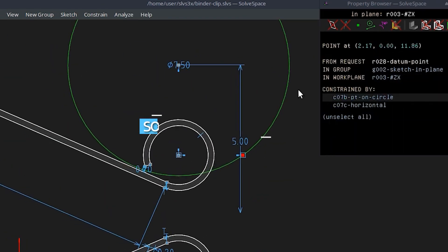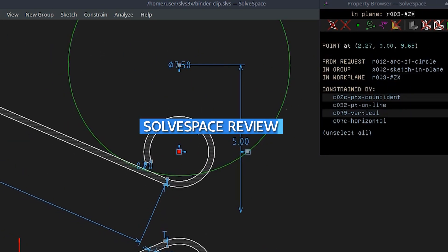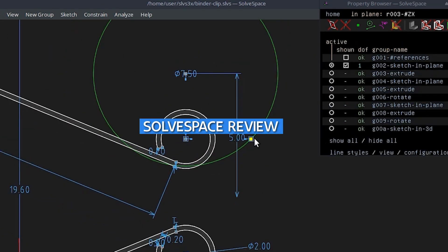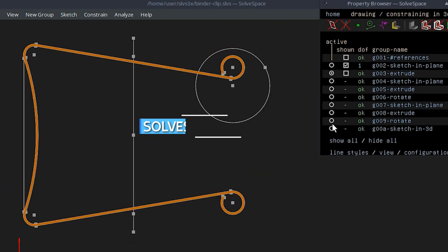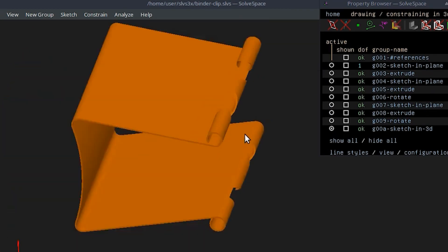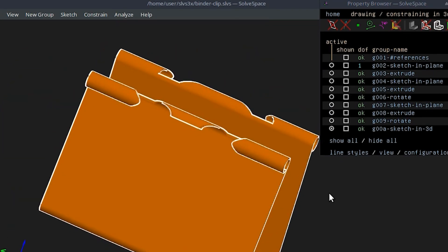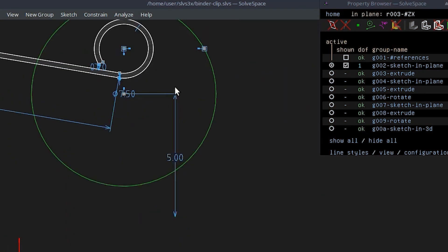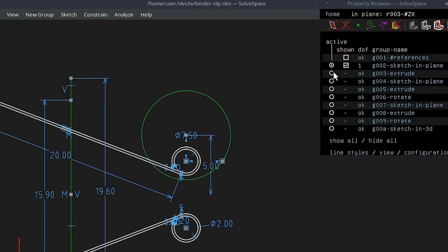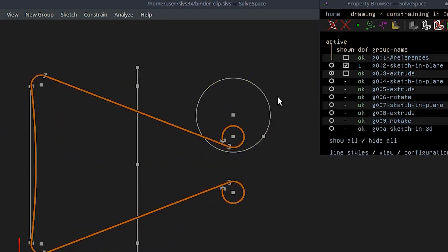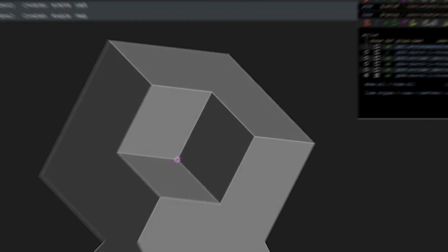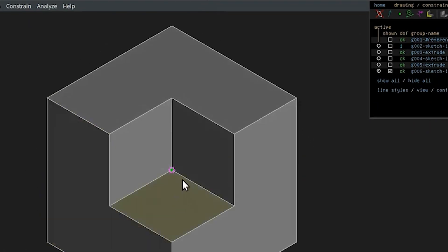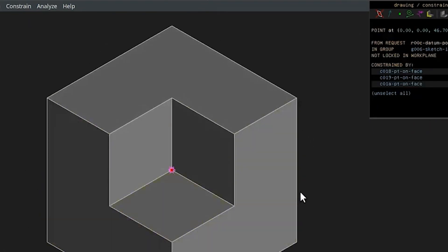Welcome to our review of SolveSpace, a free and open-source CAD software that allows users to create 2D and 3D models for various engineering and design applications. In this review, we'll take a closer look at the features and capabilities of SolveSpace to help you determine if it's the right CAD tool for your needs. So grab a seat and let's dive in.